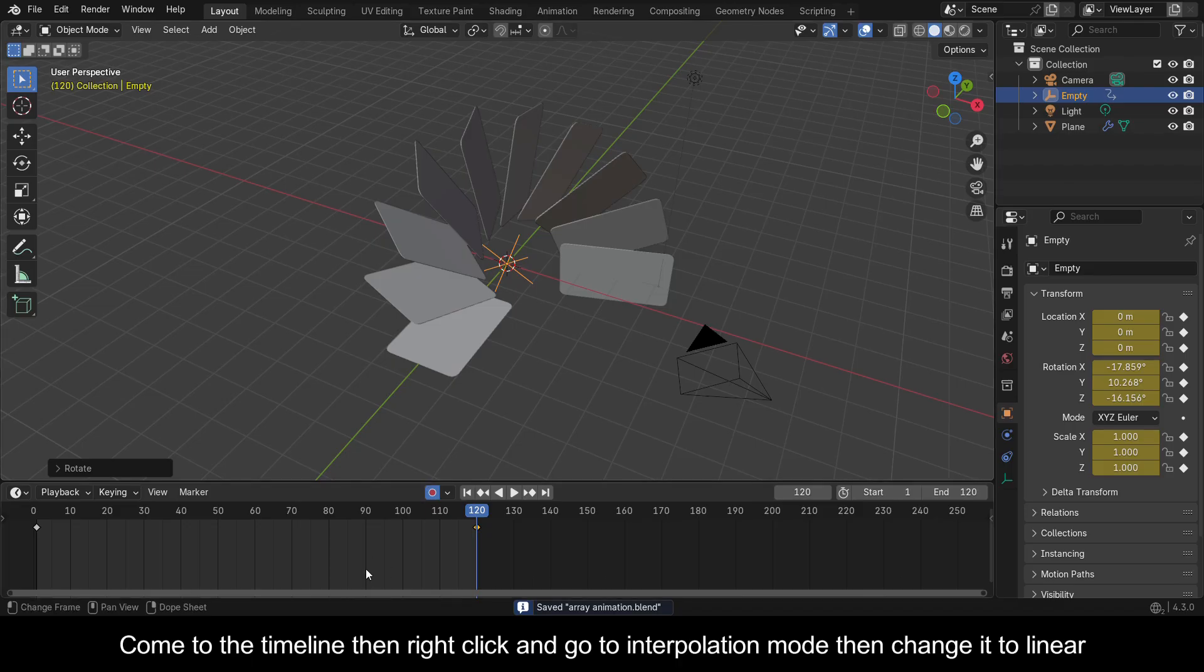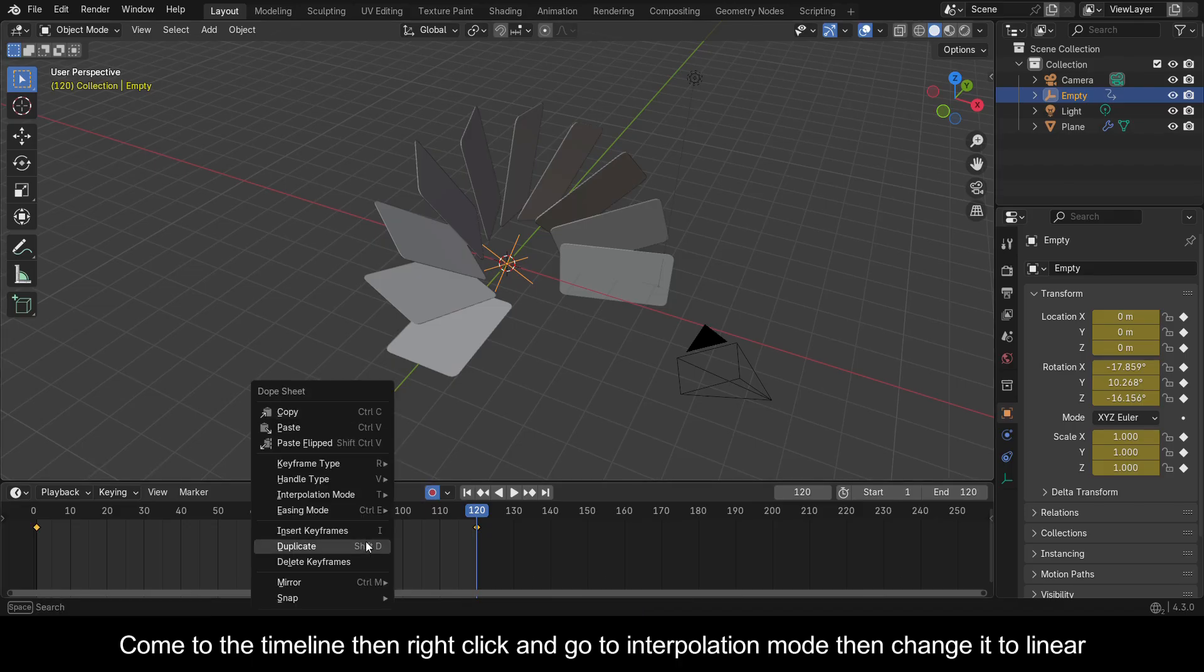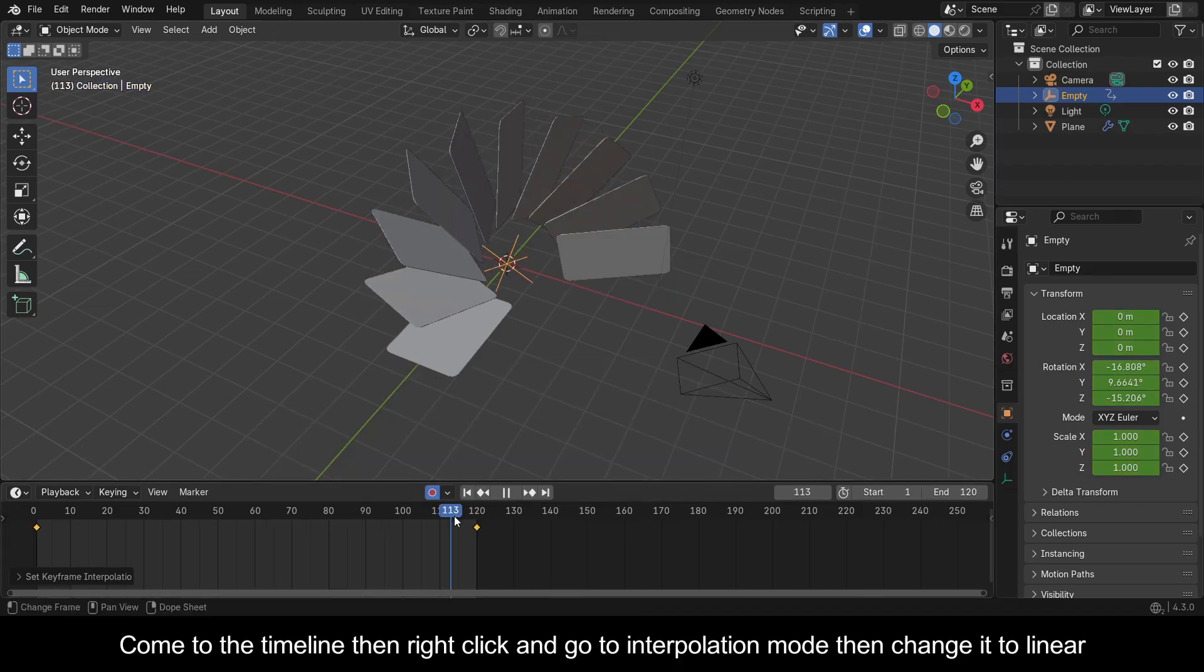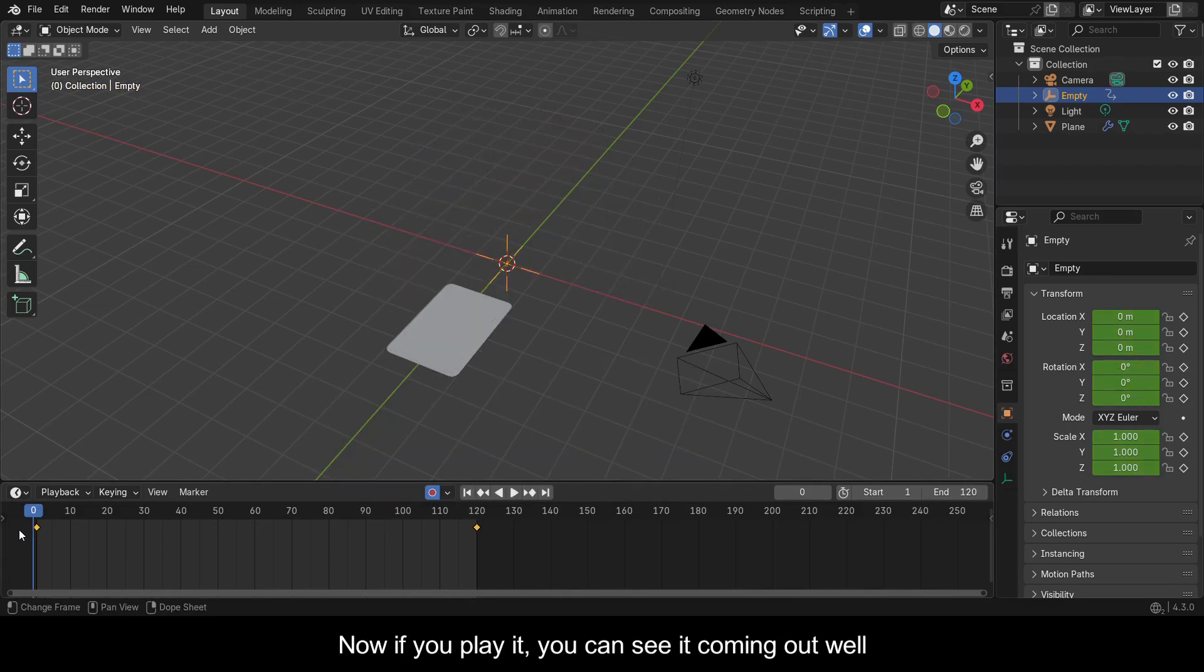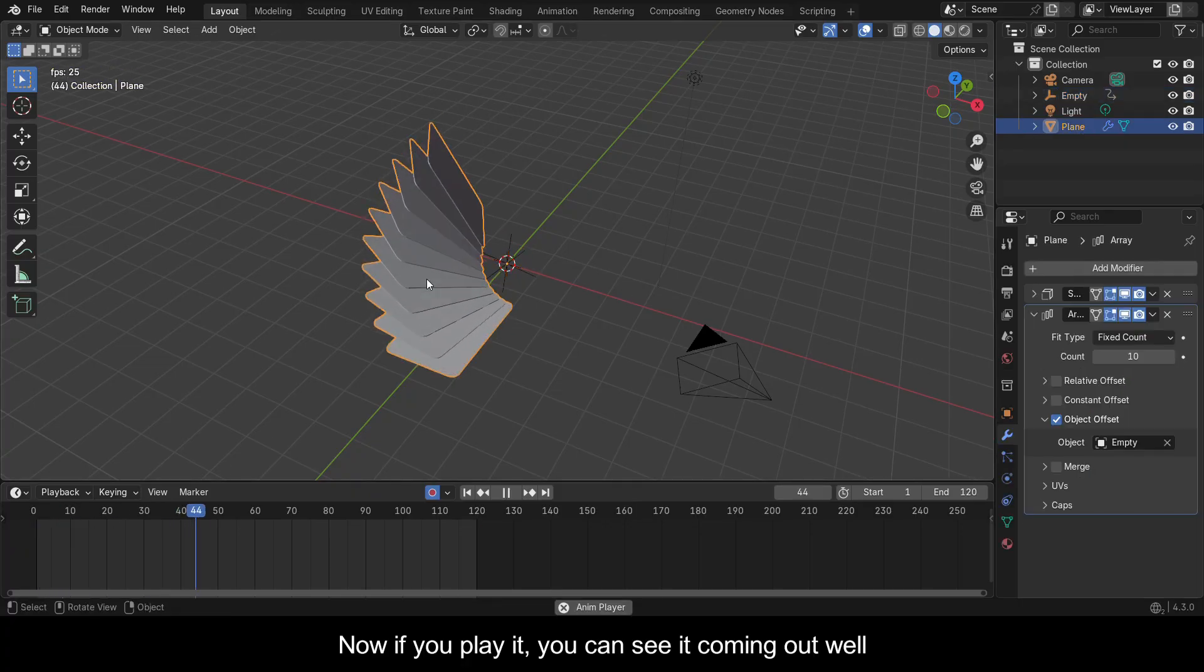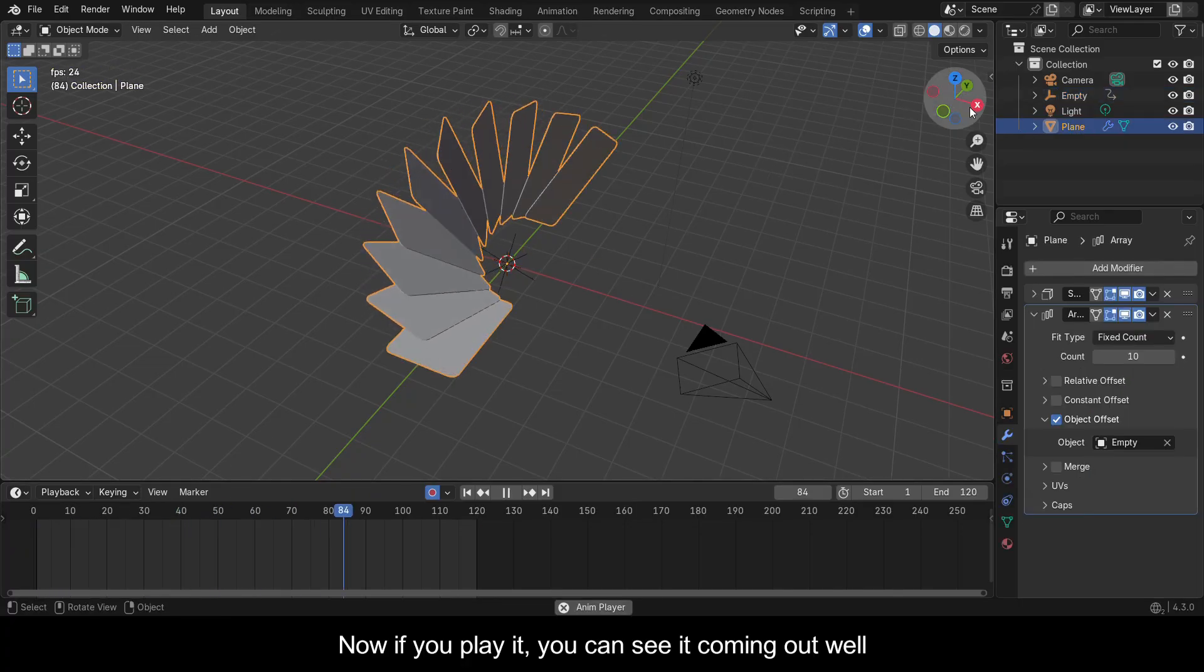Come to the timeline, then right-click and go to Interpolation Mode, then change it to Linear. Now if you play it, you can see it coming out well.